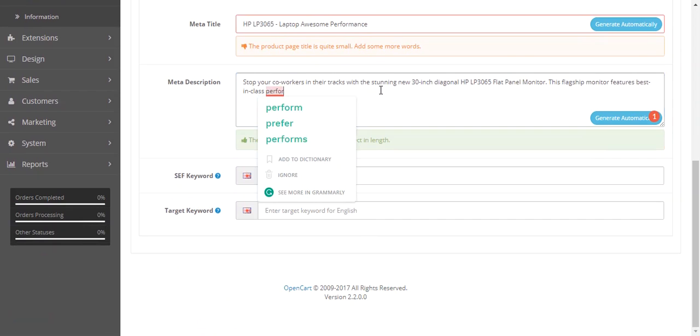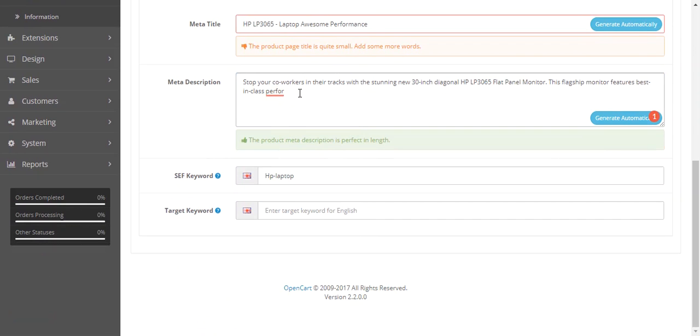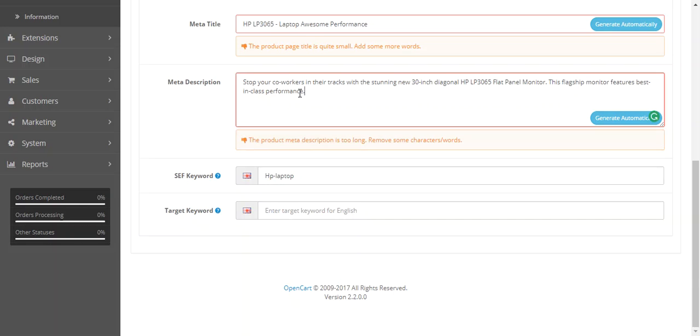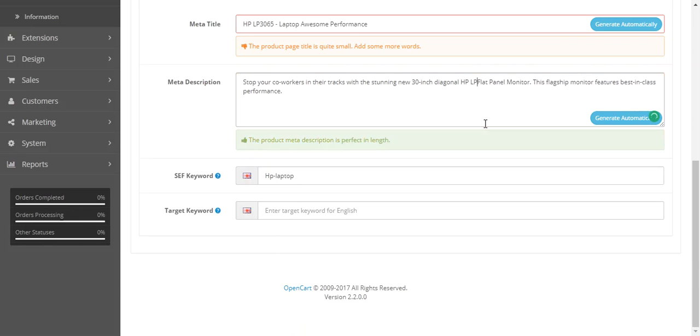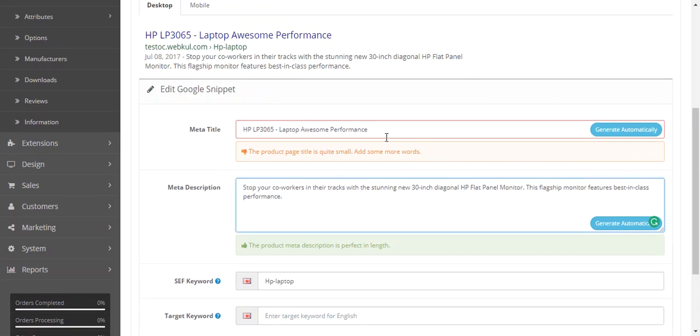You can also give a different meta description. As the suggestion is saying, the meta description is too long, remove some keywords. Let's remove. Okay, now it's perfect. The same goes for the title is too small.